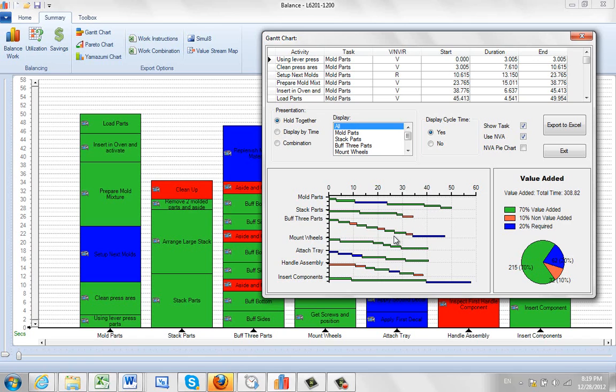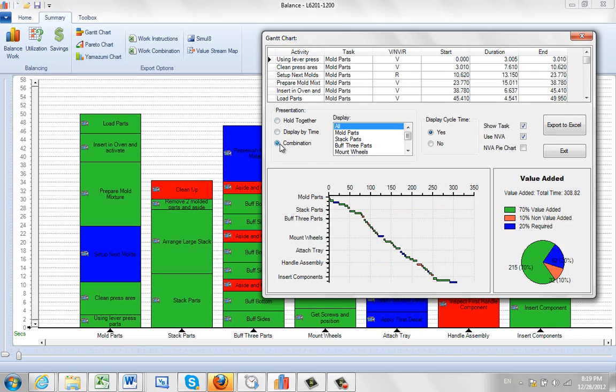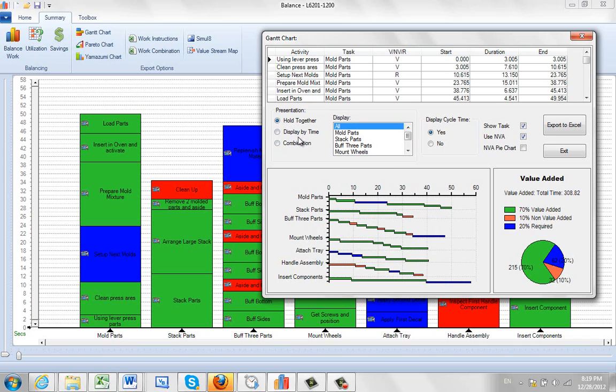And it shows you the breakout in a Gantt chart format. You can also display by time which gets a little tight in some cases. You can do combinations which just runs one into the other as well. The most popular one is hold together.